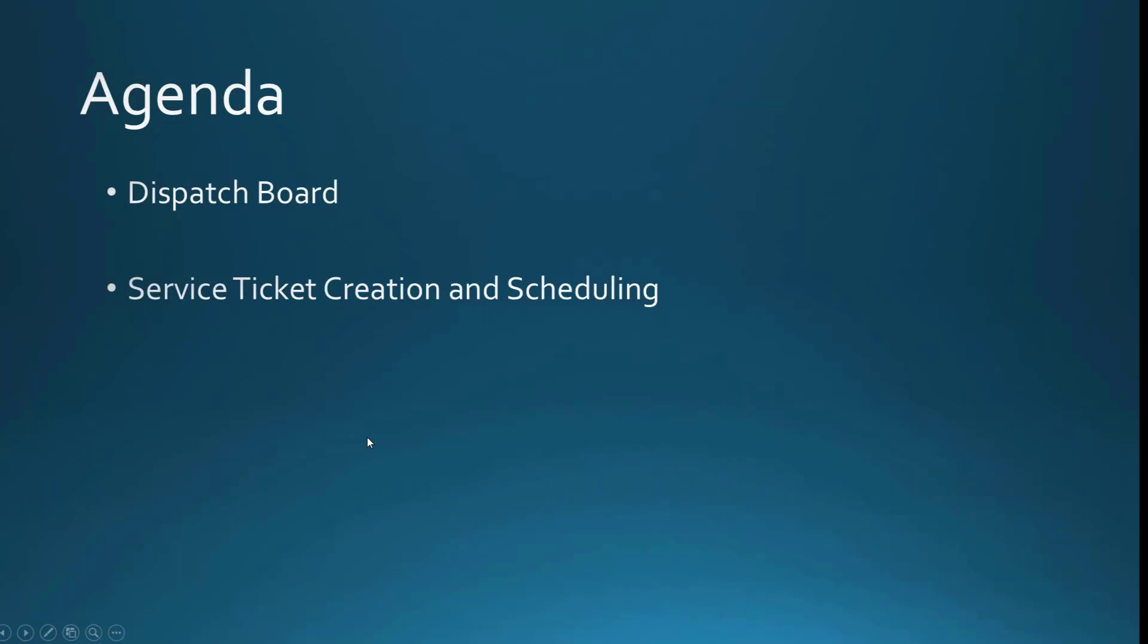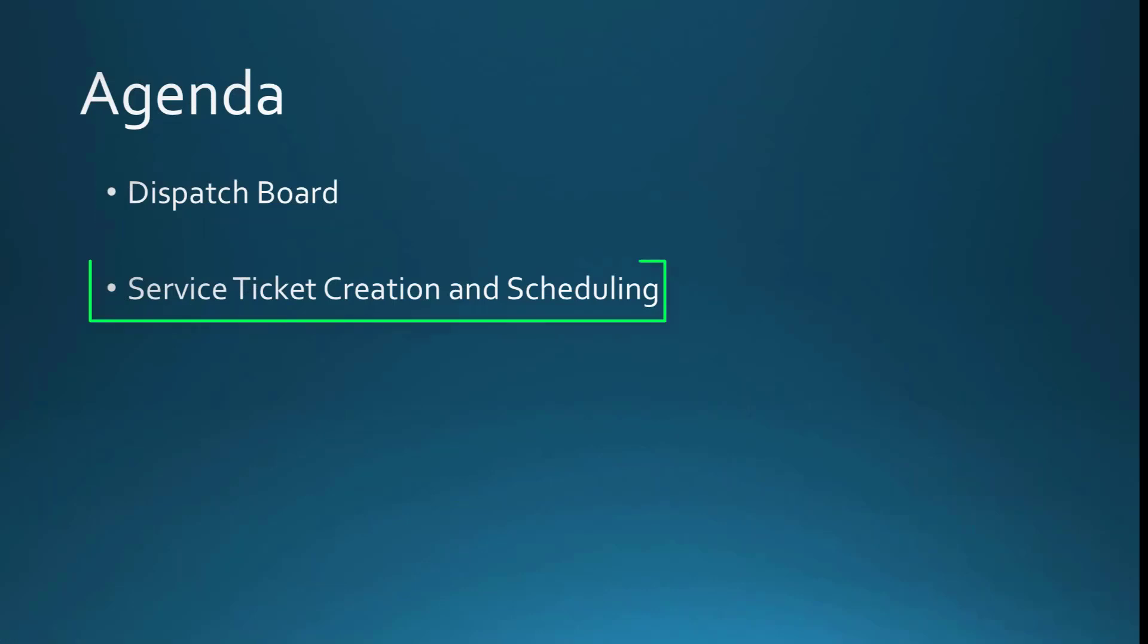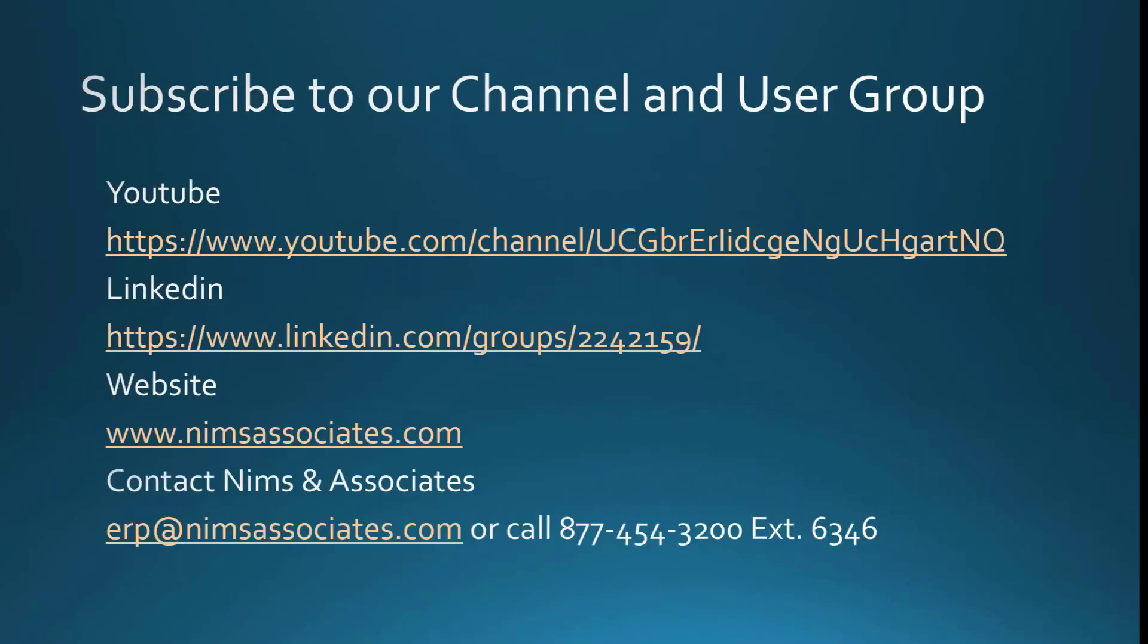So back to our agenda. So we went through the dispatch board and we've talked about service ticket creation and scheduling. There are several ways to get a hold of us. Here's information for our YouTube channel. We're on LinkedIn. You can search for NIMS & Associates. Our website is www.NIMSAssociates.com. And you can contact us at ERP at NIMSAssociates.com. Thank you very much.